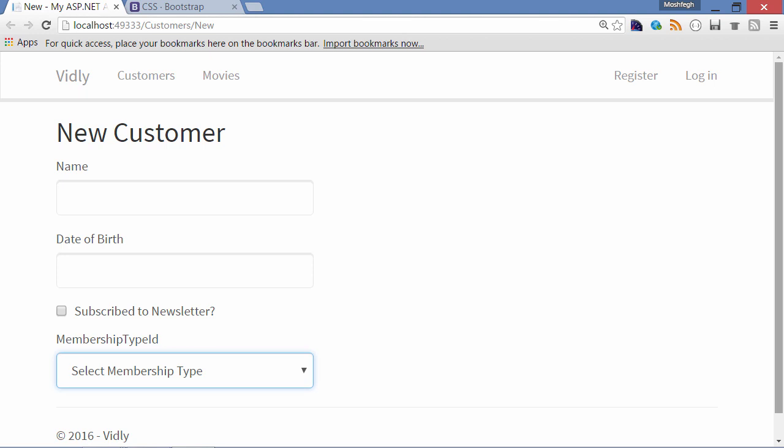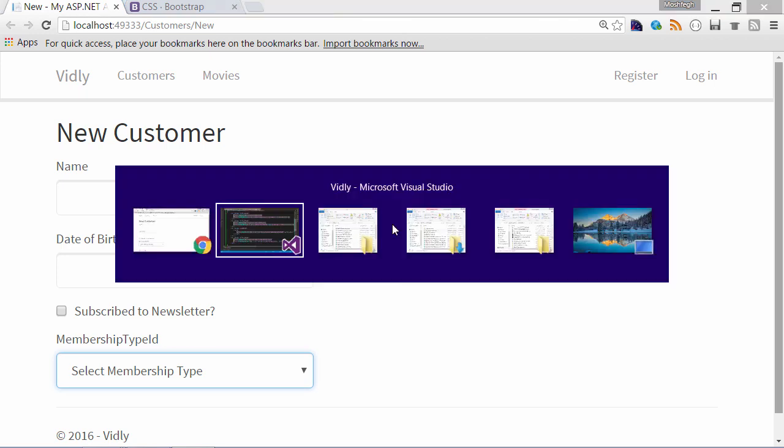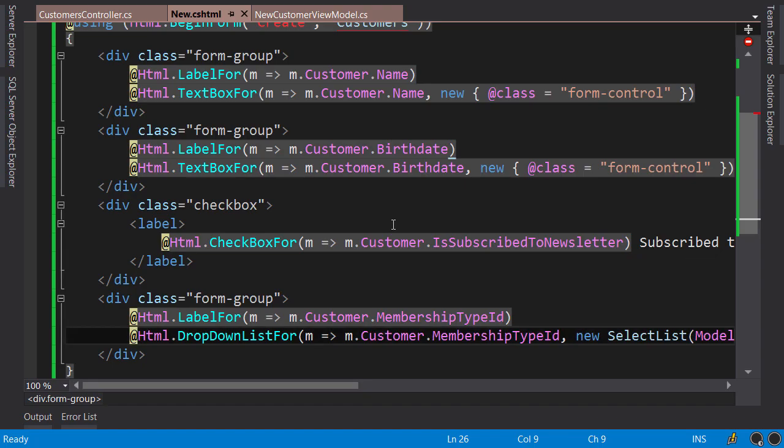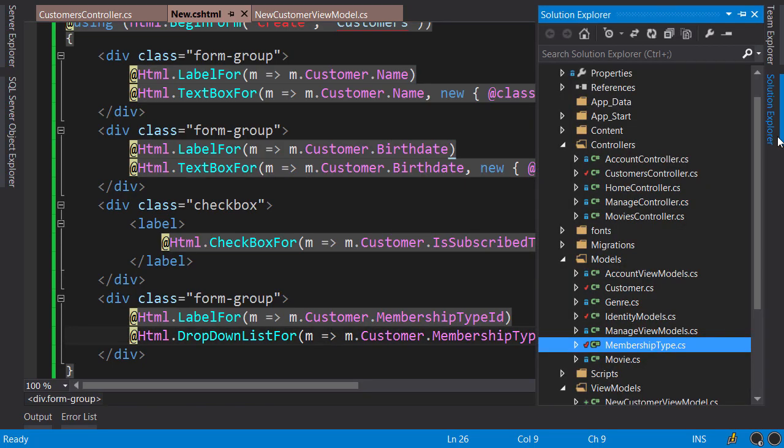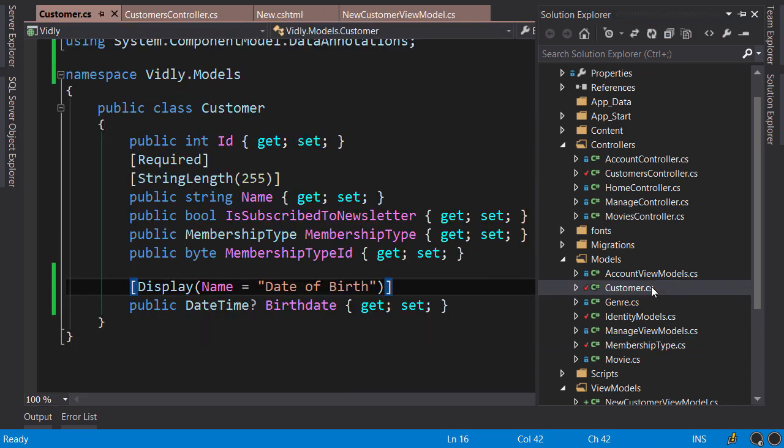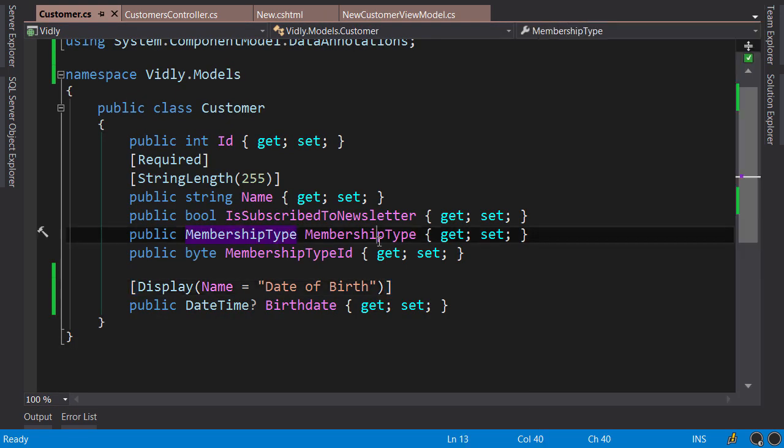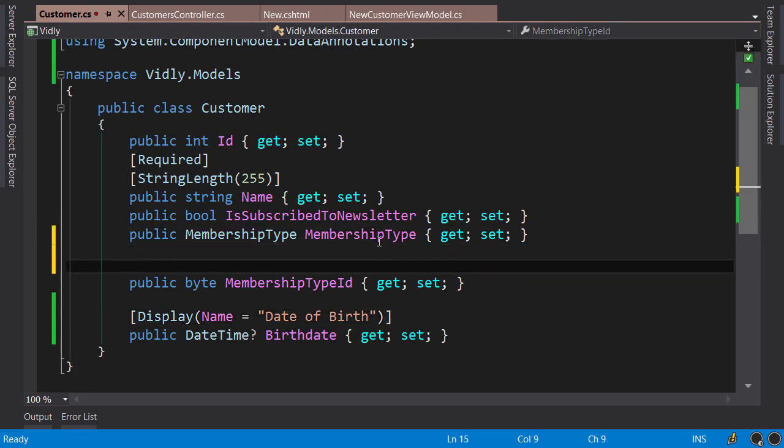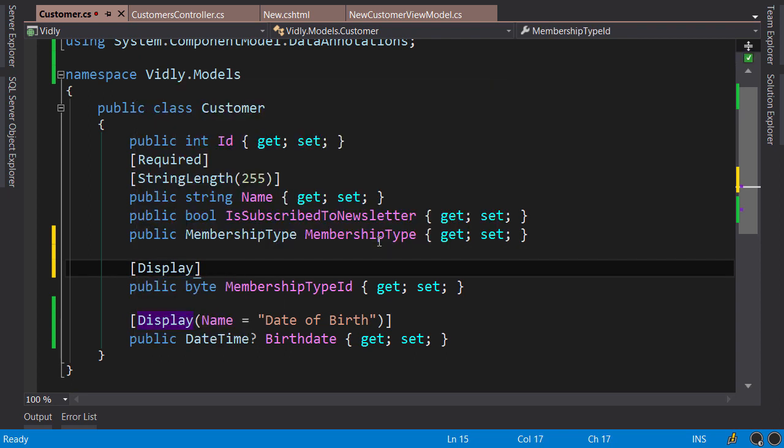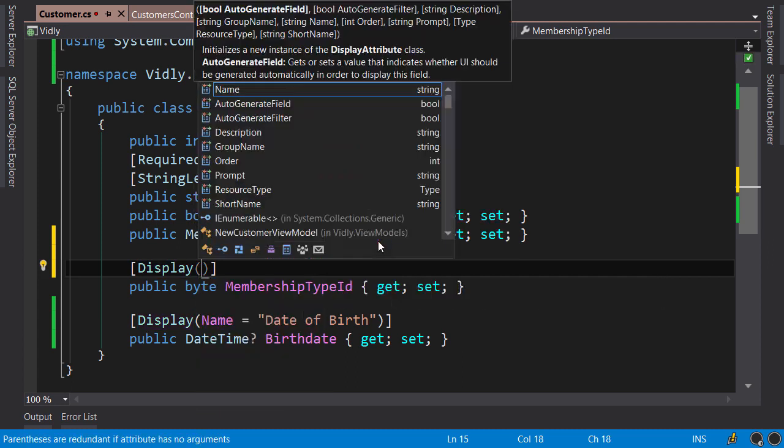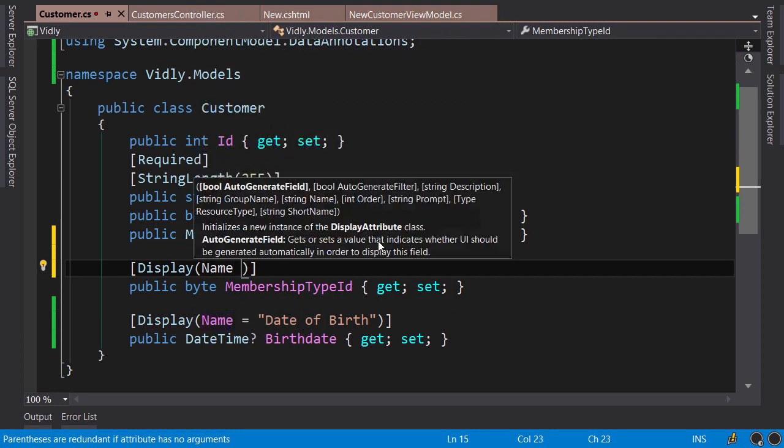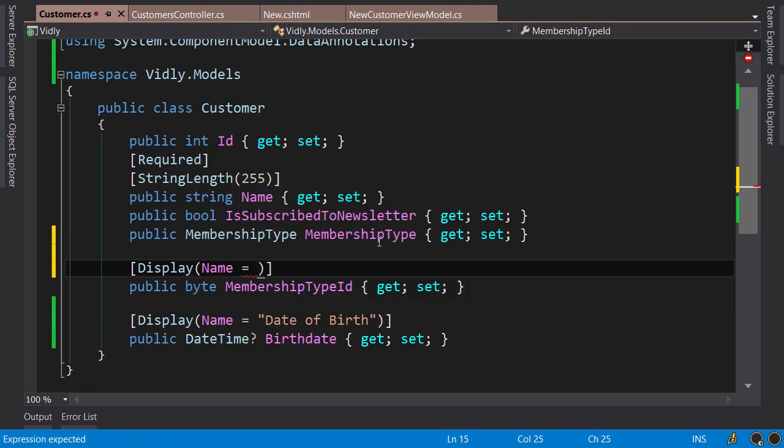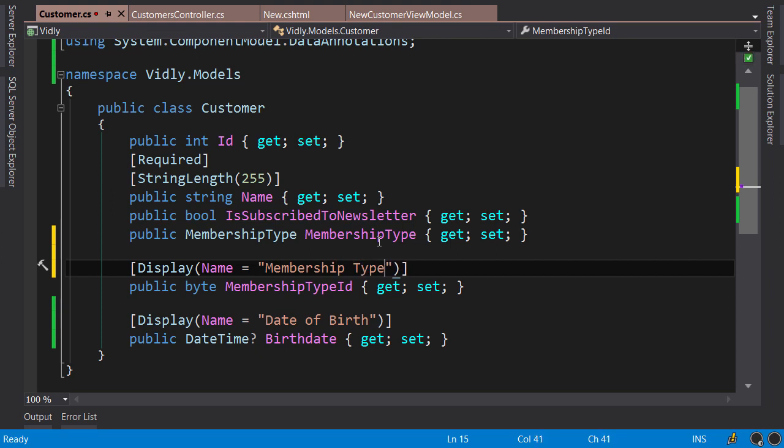Now back to Visual Studio. Let's go to Solution Explorer, in the Models folder, open up the Customer class, and apply Display data annotation on the MembershipTypeId property. And here we set the name to "Membership Type".